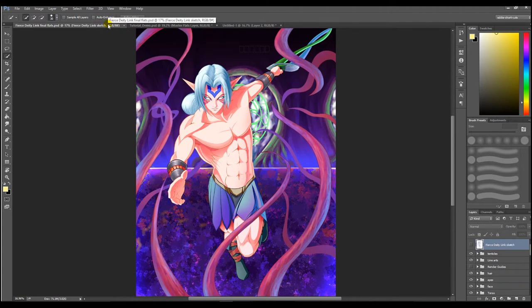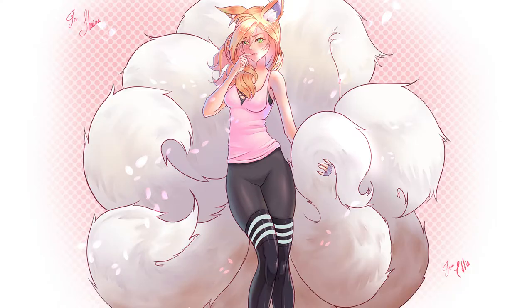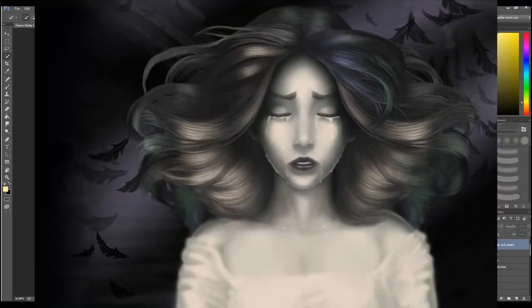We do that by creating something we call flats, which we'll go over. This won't be a coloring tutorial, just the workflow setup to enable any type and style of rendering such as anime or even painterly styles.